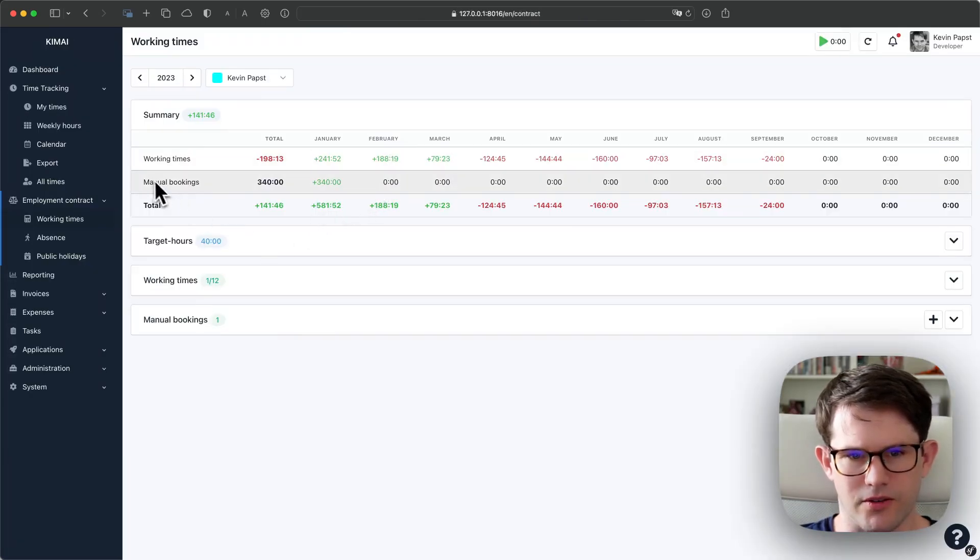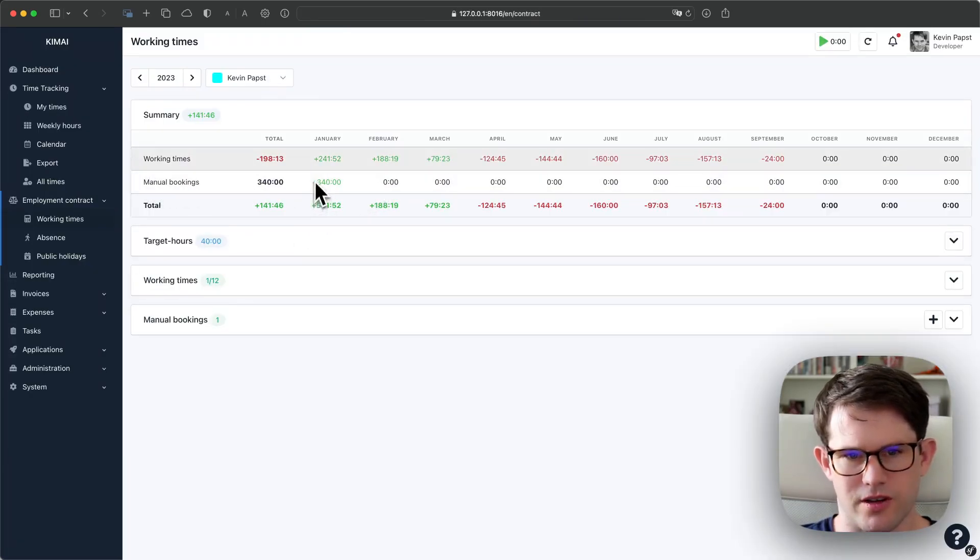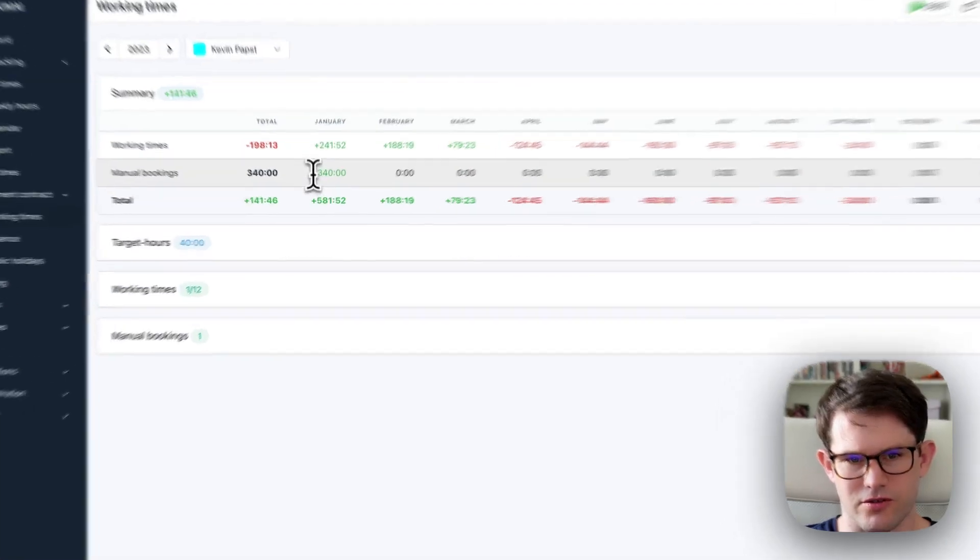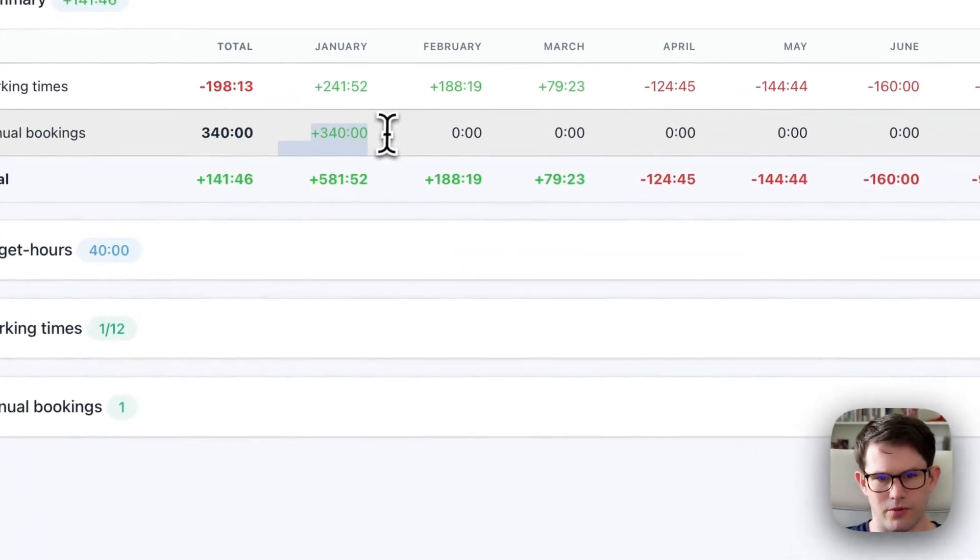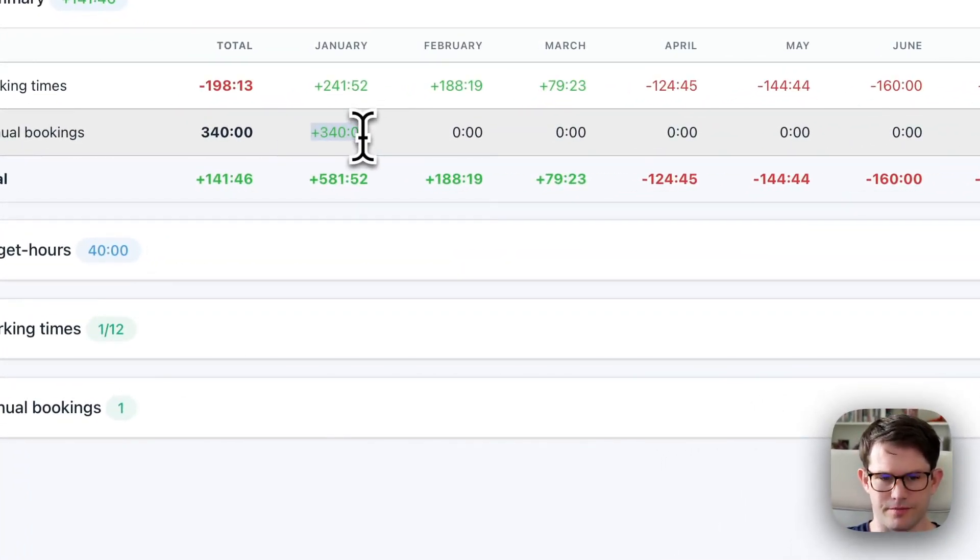Now these 340 hours will be added to the 1st of January. And as you can see, the summary changed and for January we have the 340 hours now on top.